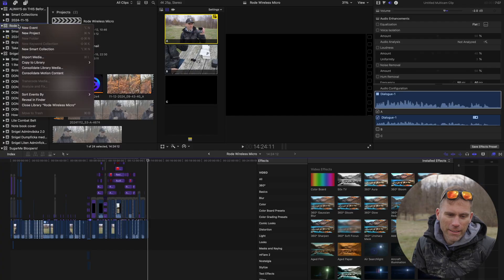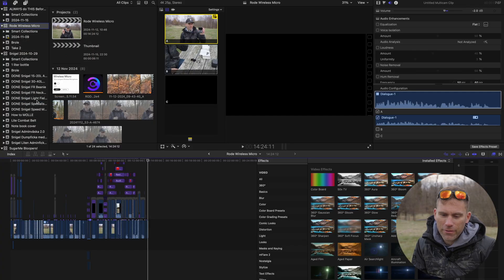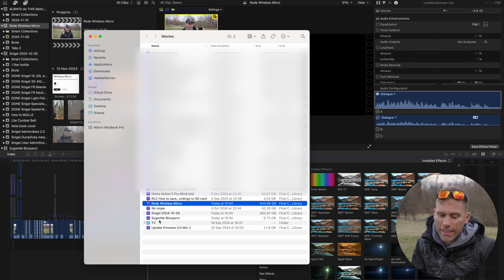So the first thing we do inside Final Cut is figure out where all the projects are living so we can do a safety copy of them. I click one of these and then take Reveal in Finder, and here we can see where they are.